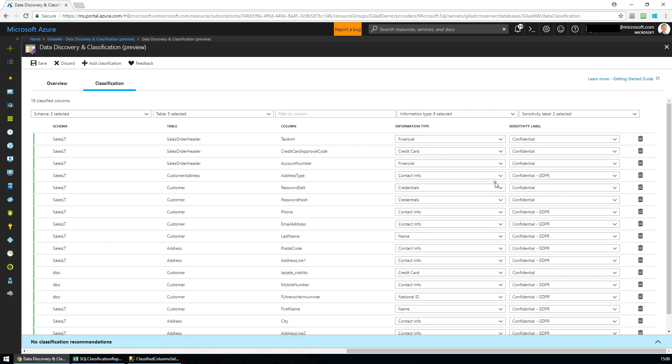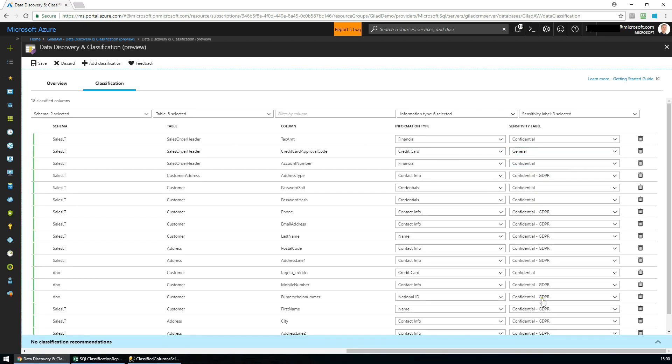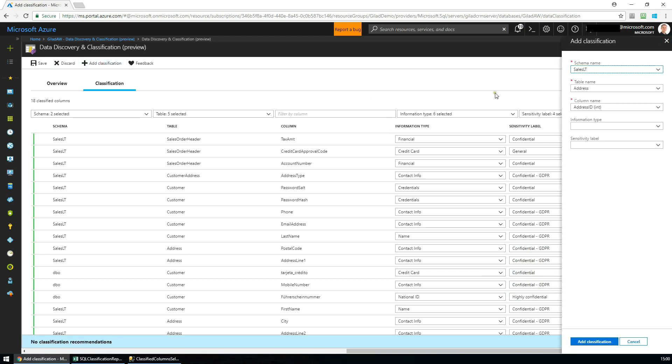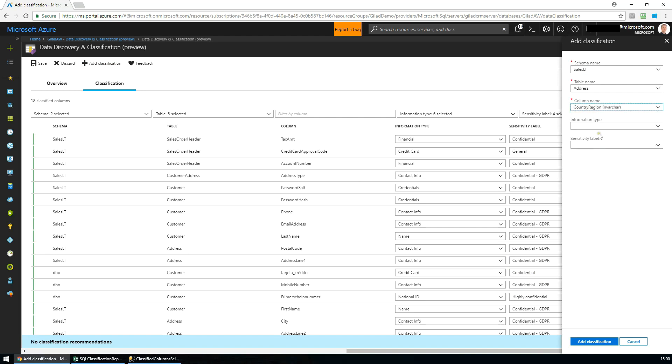We also have the option to override the recommendations if we wish to do so. In addition, we can manually classify columns in case they were not identified by the classification engine.